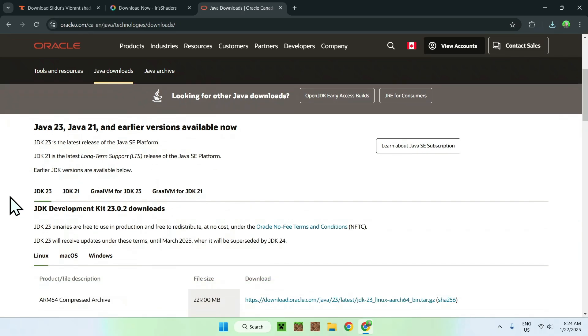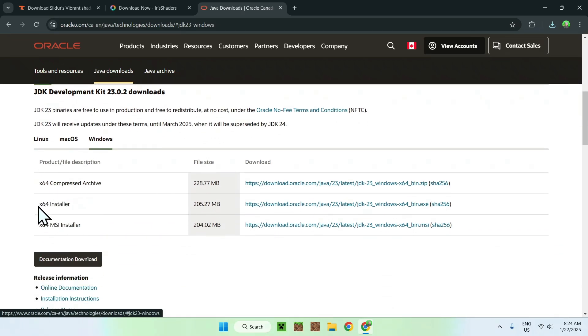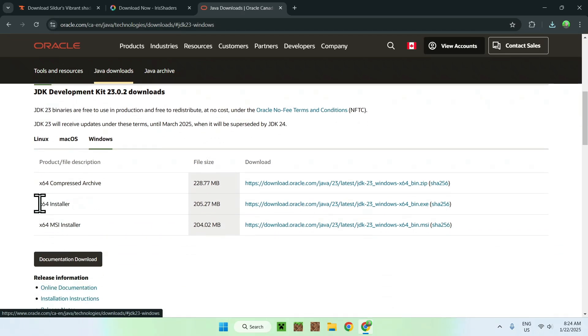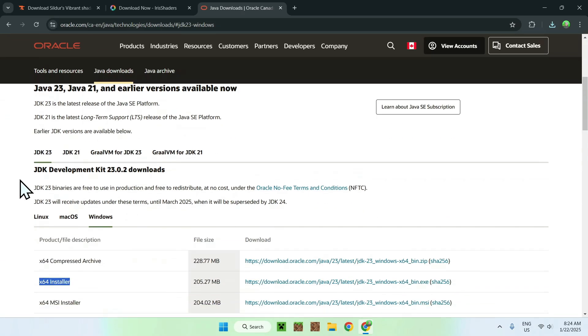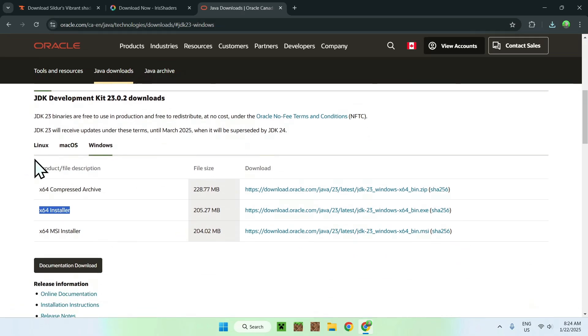So here we can see we have JDK23. And if we select Windows, we will be able to download this one here. So simply go on the website, go down to JDK23, select Windows, and pick the middle option, as it is nice and easy. So there you go. That is how you get Java on Windows if you cannot run Iris installer.